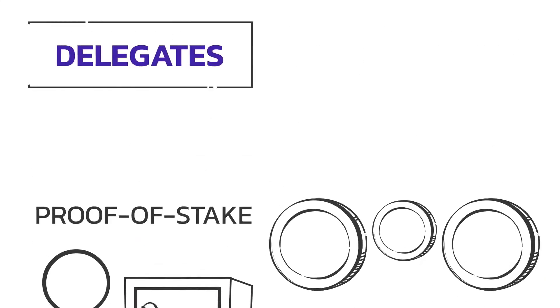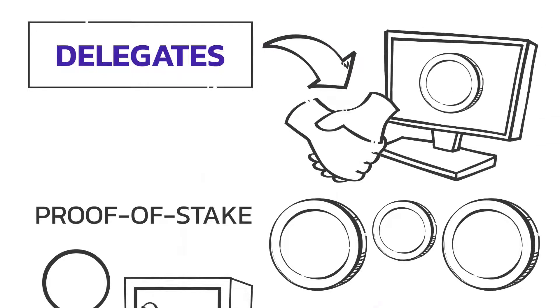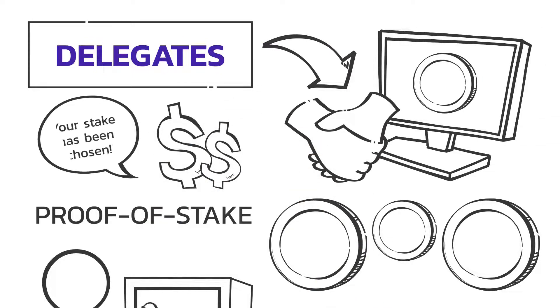Delegates are holders of the cryptocurrency. They earn a portion of the validator's staking rewards if chosen.